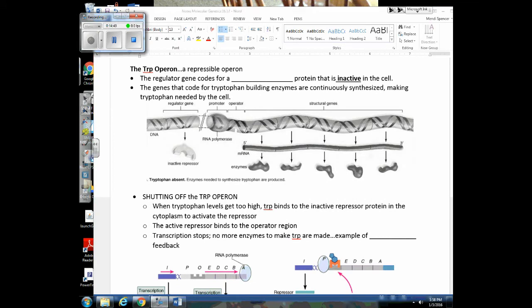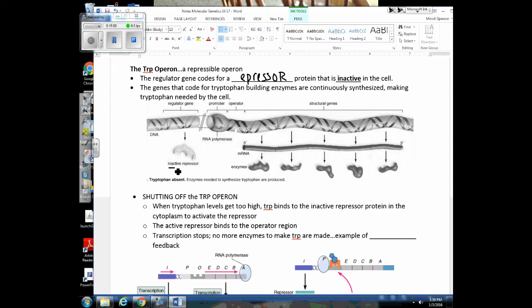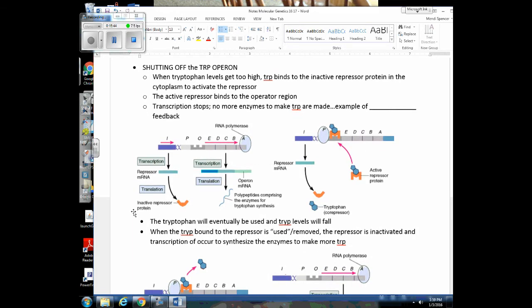First, the trp operon. Here's a situation where the regulatory gene is coding for a repressor, but the repressor is inactive. So RNA polymerase can bind to the promoter — there's nothing blocking it at the operator — and we're getting transcription of these genes, producing the enzymes that can make tryptophan. Remember, the trp operon is a repressible operon, meaning we can shut it off. So you need to know how this operon is shut off, which is what these diagrams are showing you. Currently the genes are turned on and the repressor is inactive.